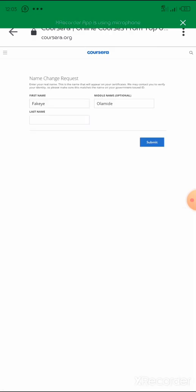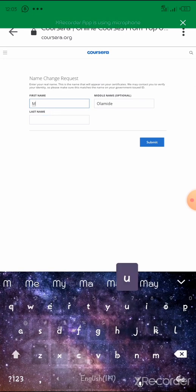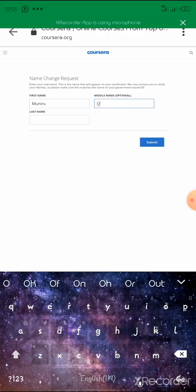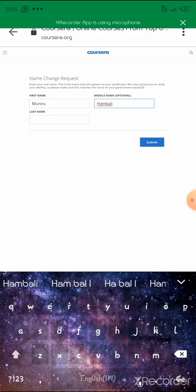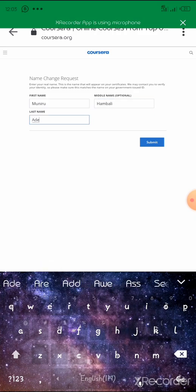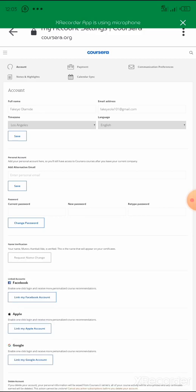When you get to Settings, go to your name verification. If you have not verified before, it's going to show you an option of 'Verify My Name.' If you have verified, it's going to bring out your name. All you need to do is select your first name, middle name, and last name — or just two names if that's all you have — with the correct spelling as on your verified ID card. Then submit. Once you submit, if you have completed any course, it will show a 'View Certificate' link under your course.